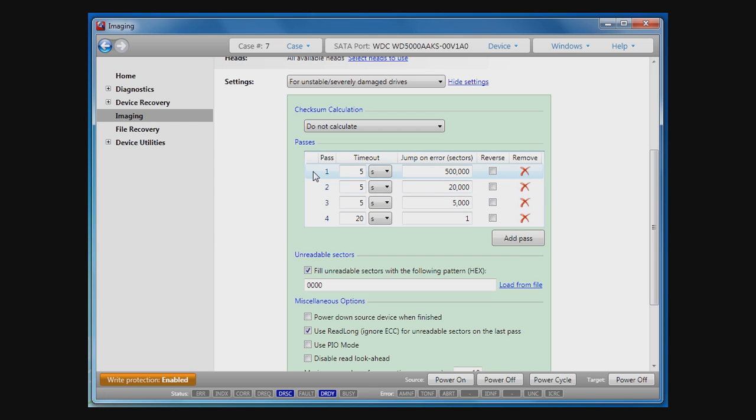The idea behind passes is the following. Bad sectors usually come in groups. Therefore, it is useful to skip some sectors after a read error and return to them in the consecutive passes only after all good sectors are copied.